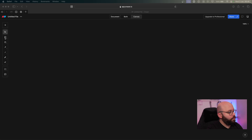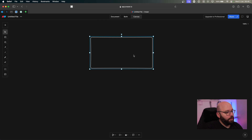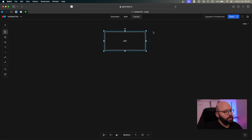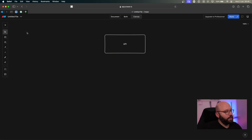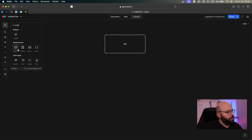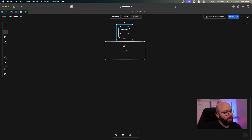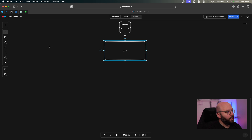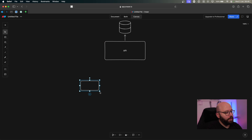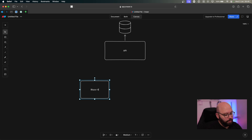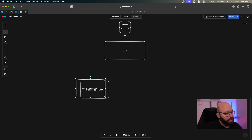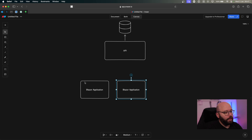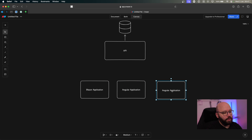Let me start with a diagram. I'll add a rectangle representing my API, which is responsible for serving all the different information needed by the client. I'll also have a database responsible for storing all of this information. My API will request information from my database. I'm also going to have multiple different clients: a Blazor application, an Angular app for my admin section, and a mobile app.